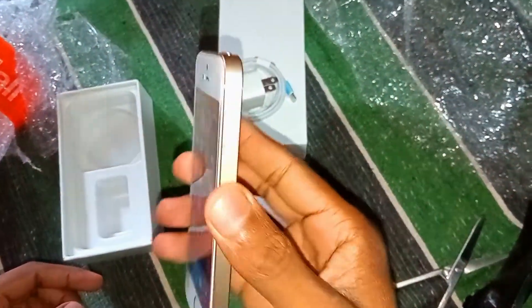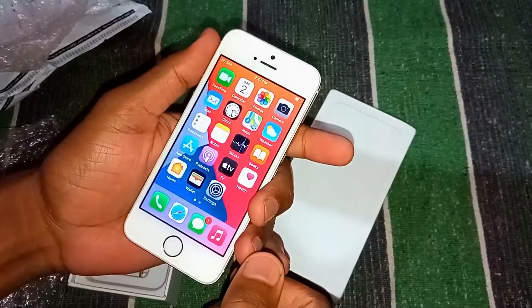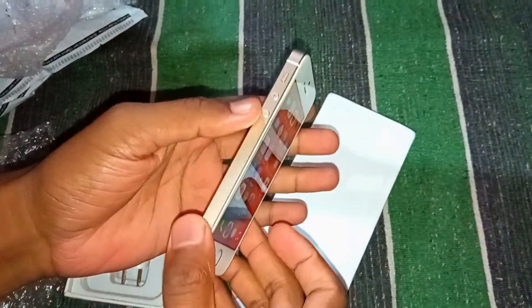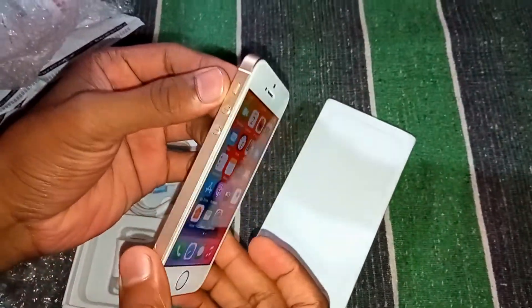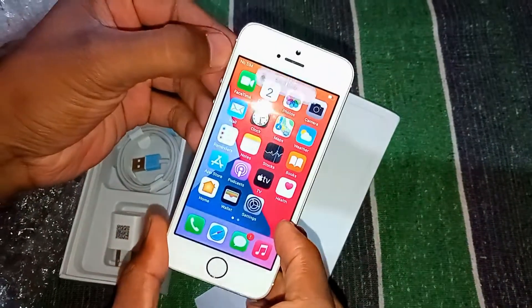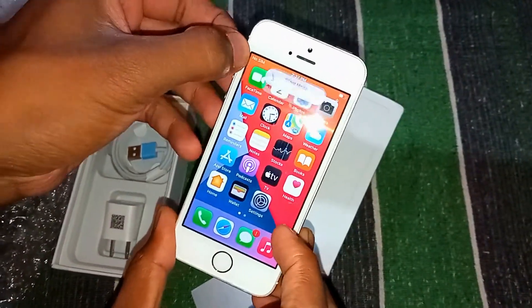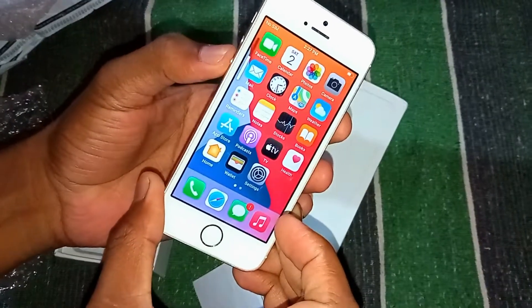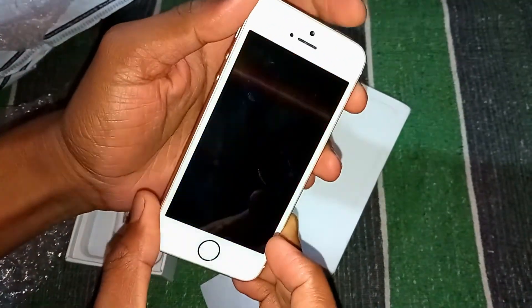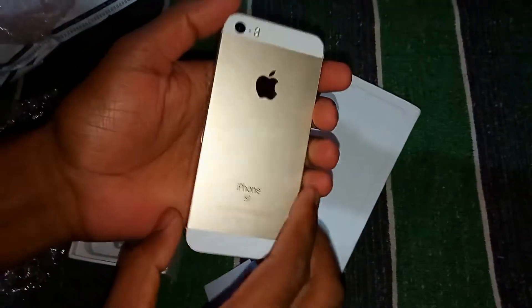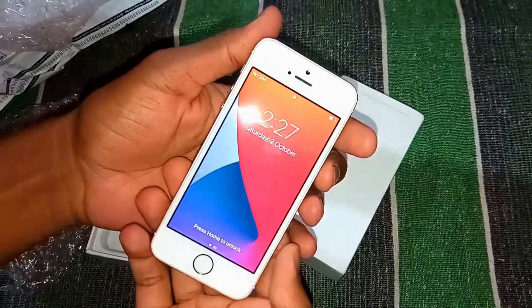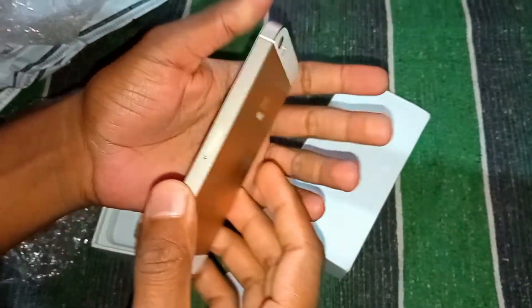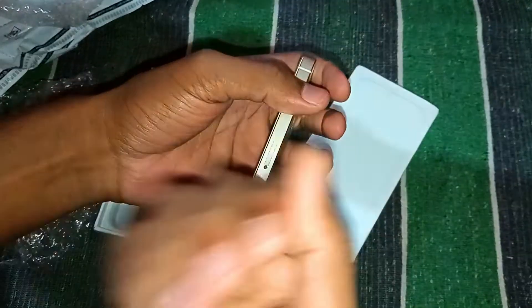Now it's time to check whether the power button works perfectly or not, volume button, or silent button. The silent button is being turned on and off, it works perfectly. Volume up button is working quite well and down button is working as well. Every button is in the right condition, every port is also okay.